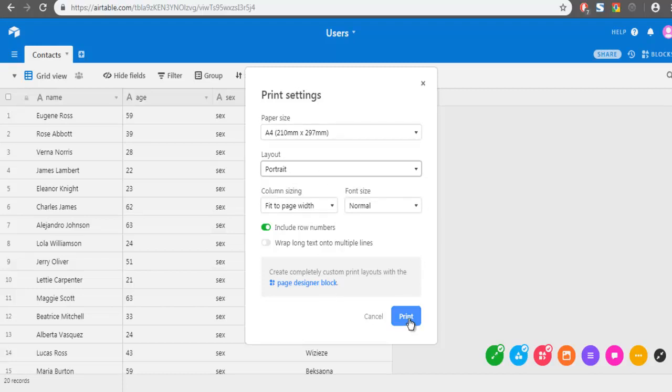And then you can hit print. So this was a simple demonstration for you on how you can export your table records to CSV file or print file options.